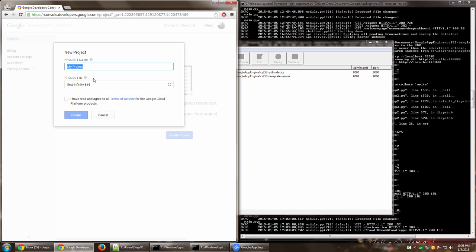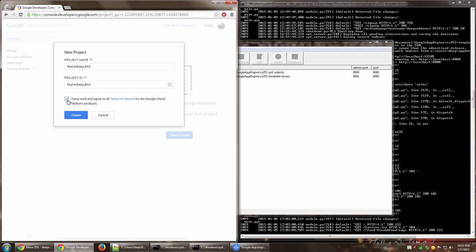So what I'm going to do is leave it like that and I'm going to give the same to my project name. It's not compulsory, but I'm just going to do it for the sake of it and I have read and agree to all terms of service and click on create.